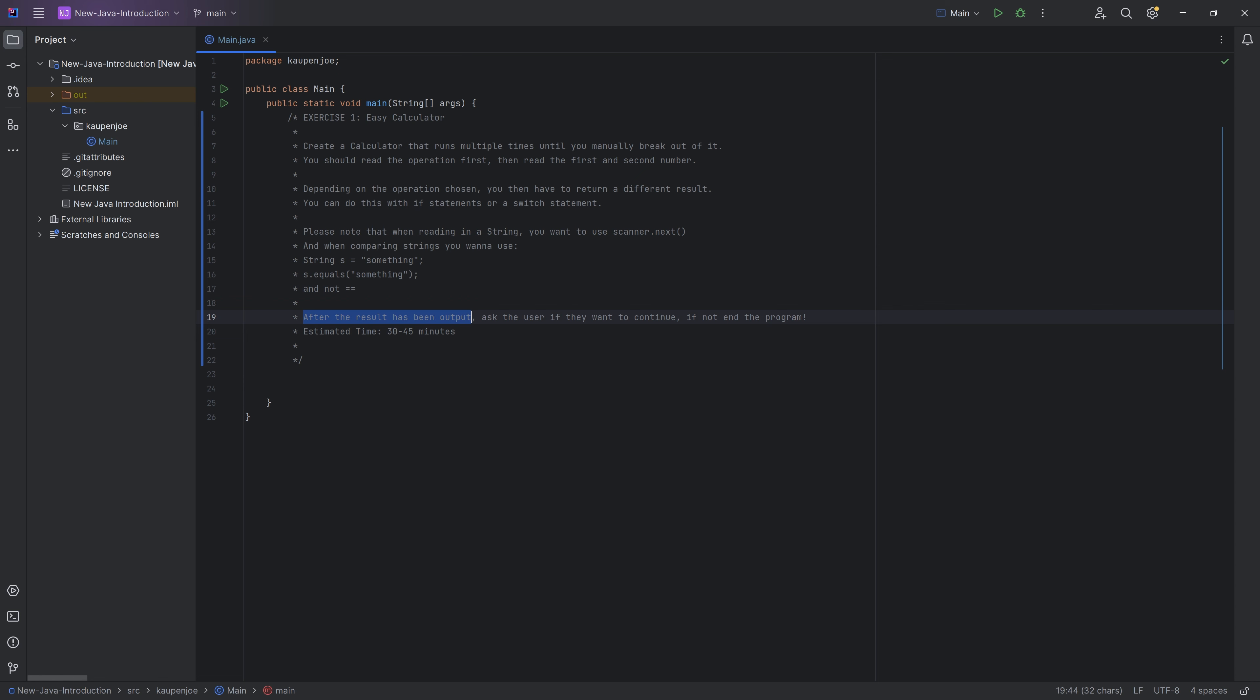And then at the end, after the result has been output, you want to ask the user if they want to continue. And if not, you just end the program.